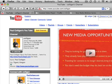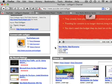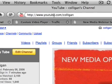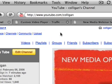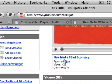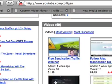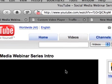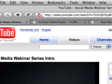Alright, find the video over at YouTube. This is my channel, YouTube.com slash Colligan. Find the video you want to embed — in this case, I was actually embedding this one. Find the video page.